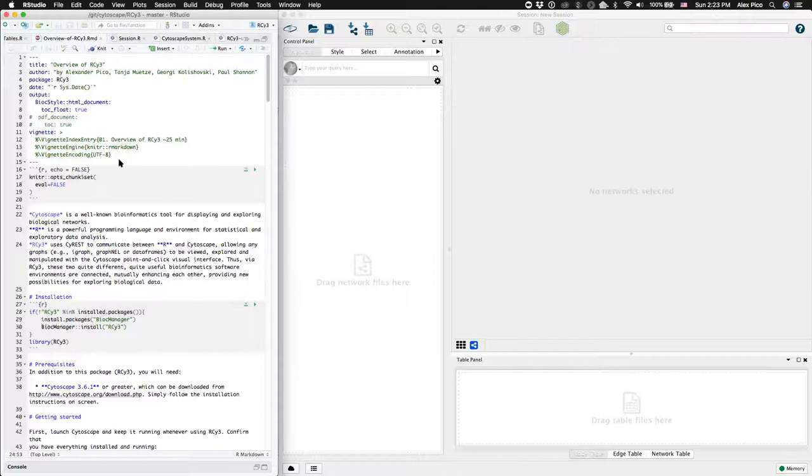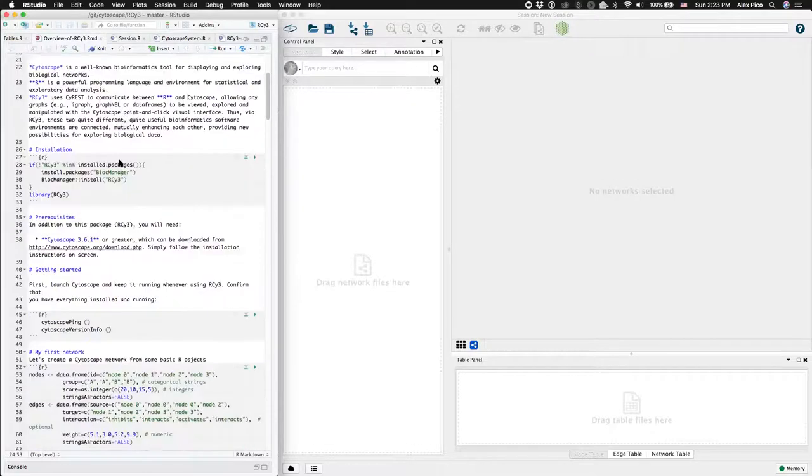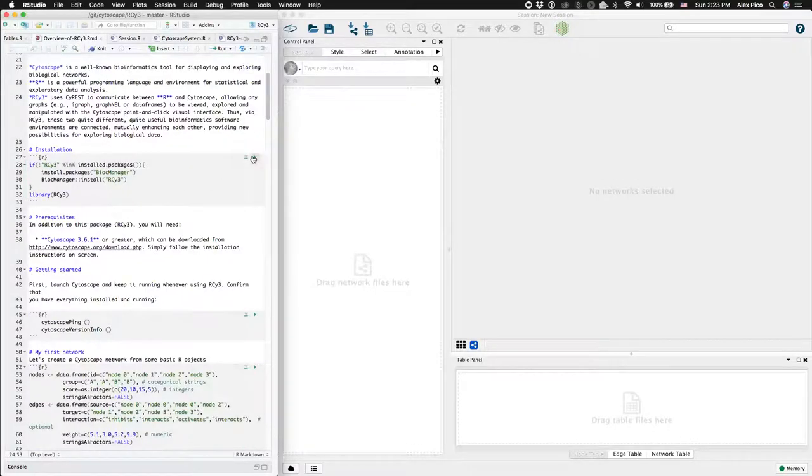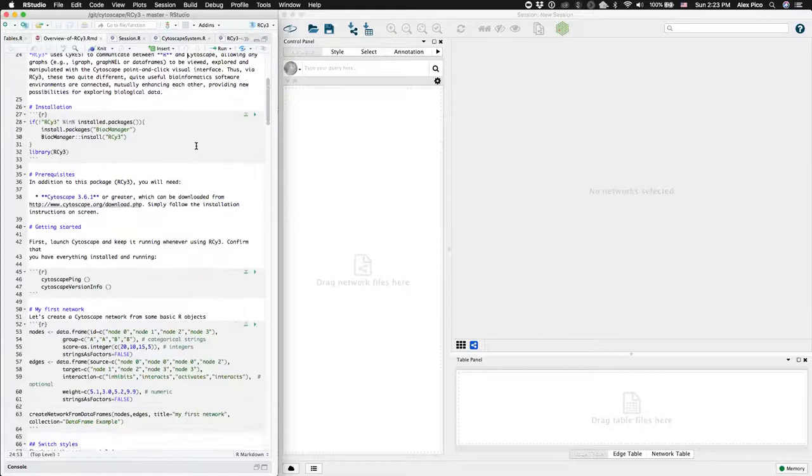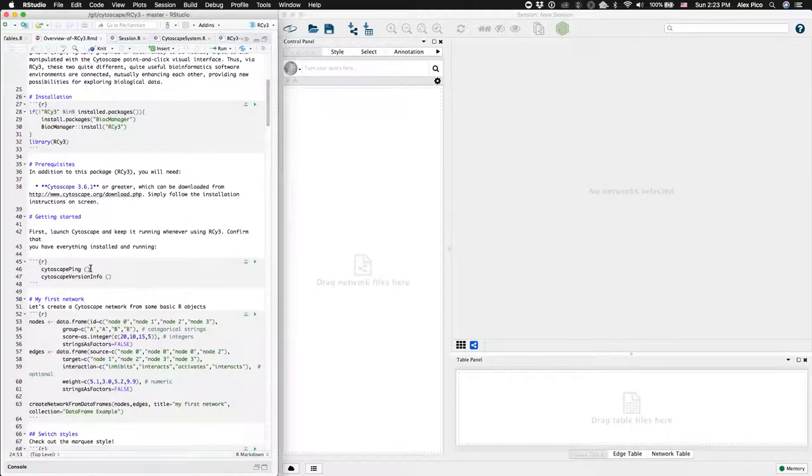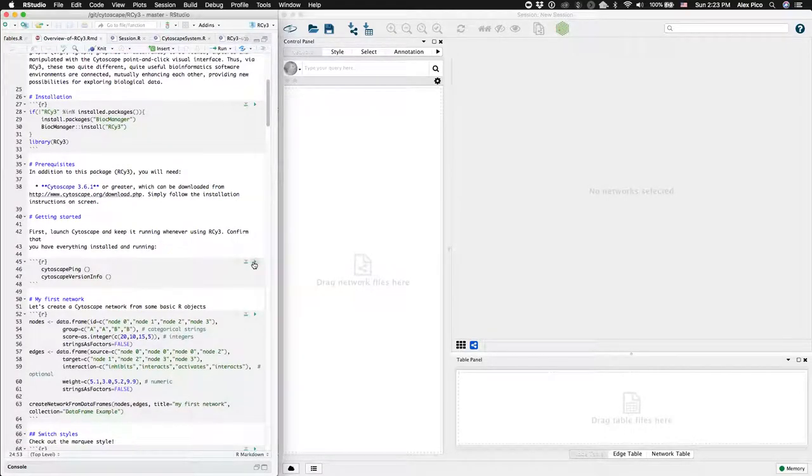The vignette begins with installation, if you haven't already installed RSI3, and then a quick ping to make sure that Cytoscape is up and running.